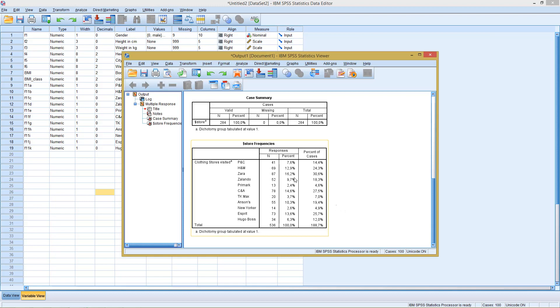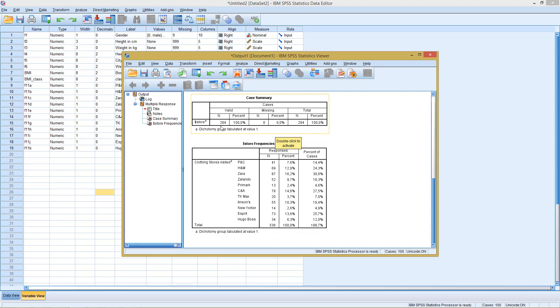So there are two different ways of interpreting our results. Either as a percentage of all checked answers or as a percentage of all observations. So we get both answers here.